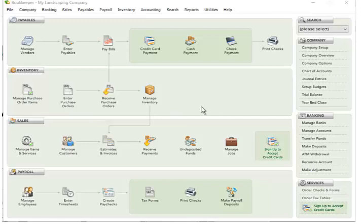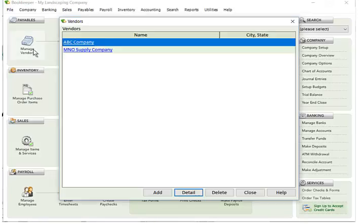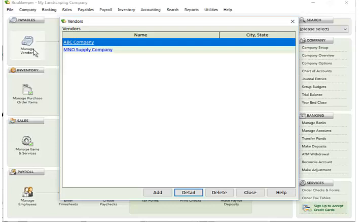In the payables section of the Bookkeeper main page, you'll see the Manage Vendors icon here. When you click on it, you can see your list of vendors that you've set up in Bookkeeper. Now, you don't have to create all of your vendors ahead of time in order to use them in transactions. You can create them on the fly, but if you need to manage them, you can go here.